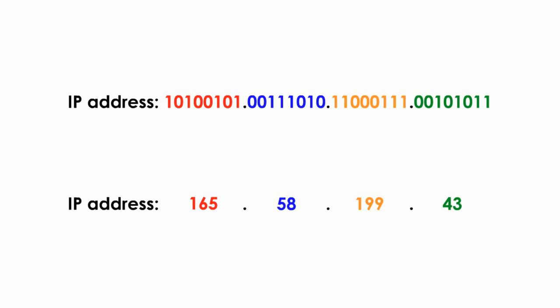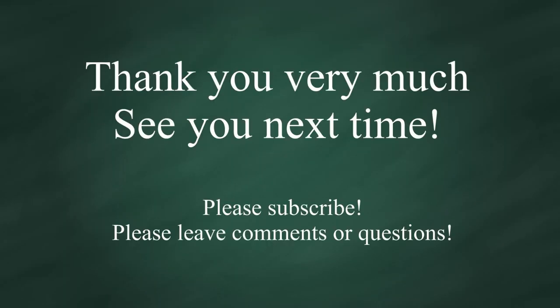I hope this video is helpful, and thank you very much, and see you next time.